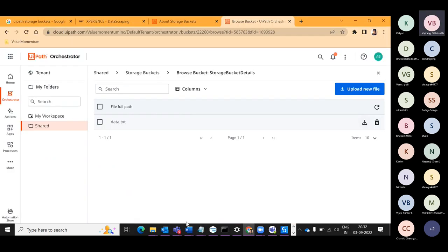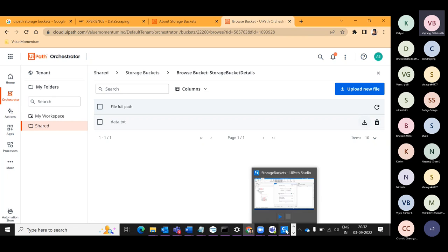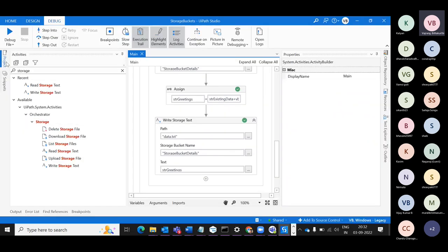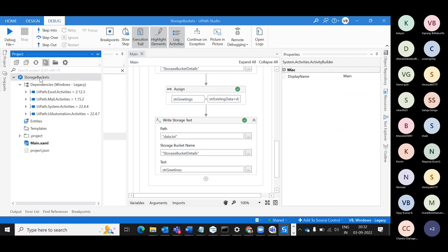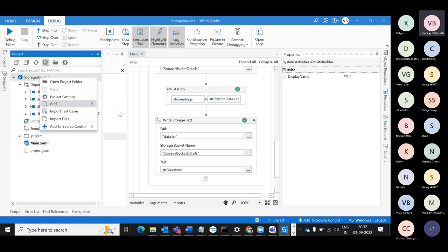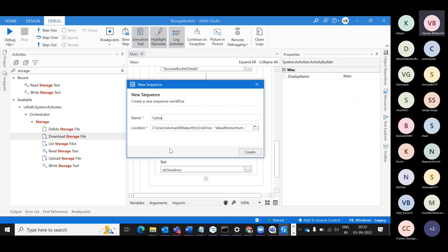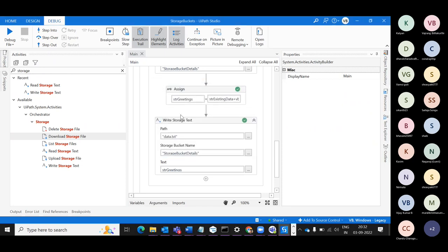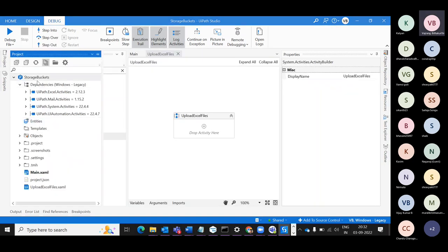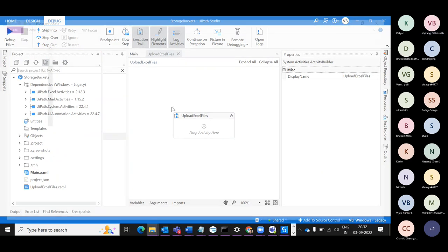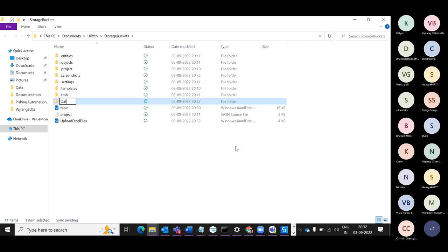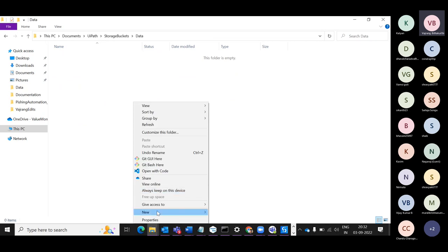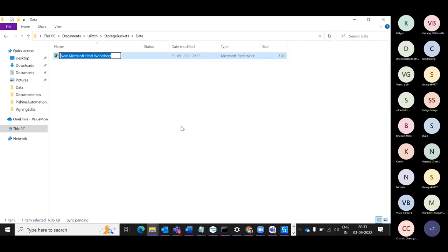There is a catch I mentioned — this is fine for text files, but what about PDF or Excel files? Will we be able to do it? Let's see it in a different Sequence — Upload Excel. In the same project I'll go into a folder and create a Data folder, and in that Data folder create a new Excel file called 'StorageExcel'.